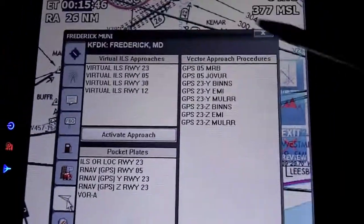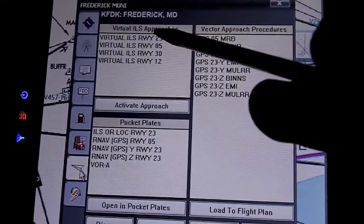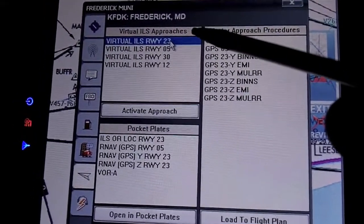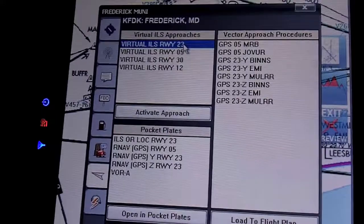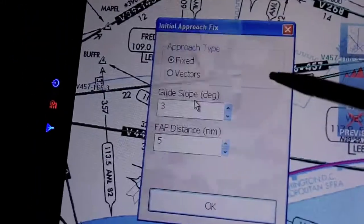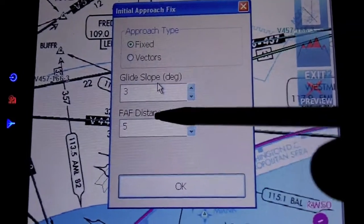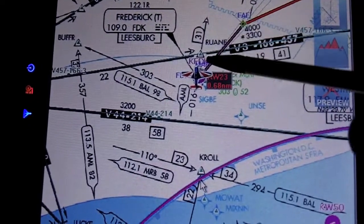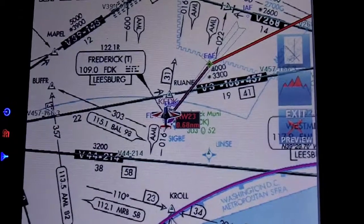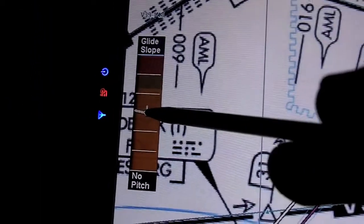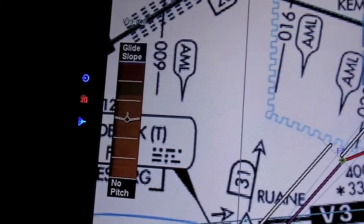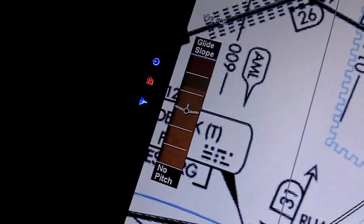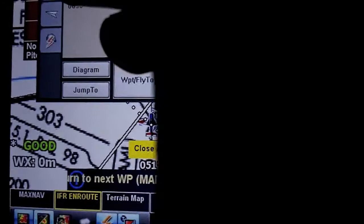One interesting feature is a virtual ILS, which is not approved for any instrument flight. But it's handy if you're flying into an unfamiliar airport — it gives you a GPS-based glide slope. You can set a three-degree glide slope starting five miles from the runway threshold. It will draw it on your chart and give you a virtual glide slope view right there. It's a nice feature to have if, for example, the VASI is out.